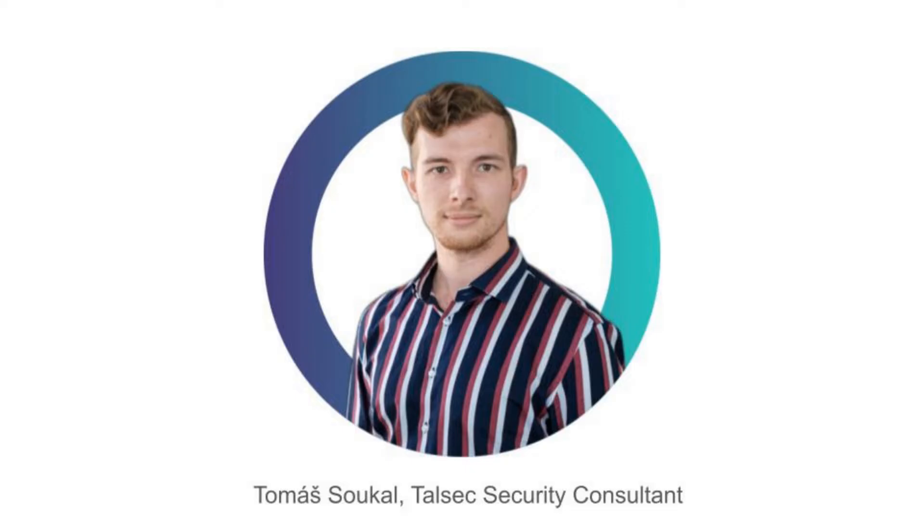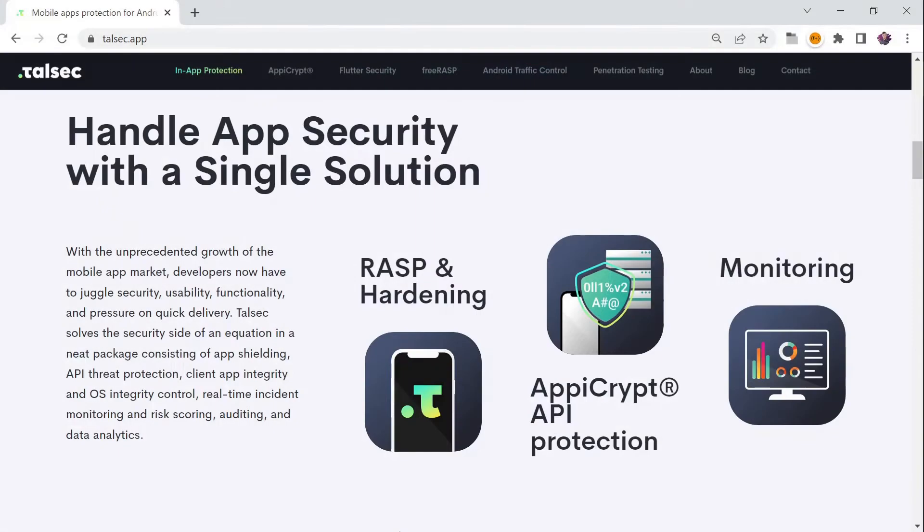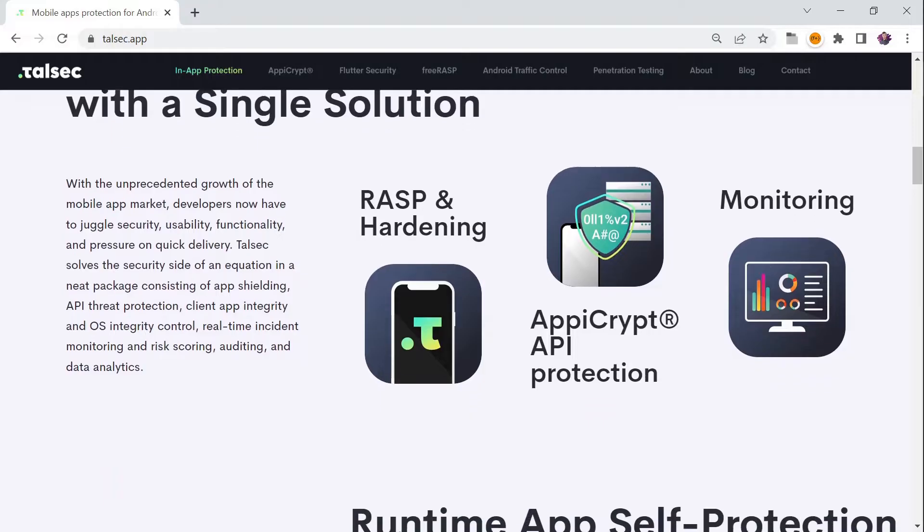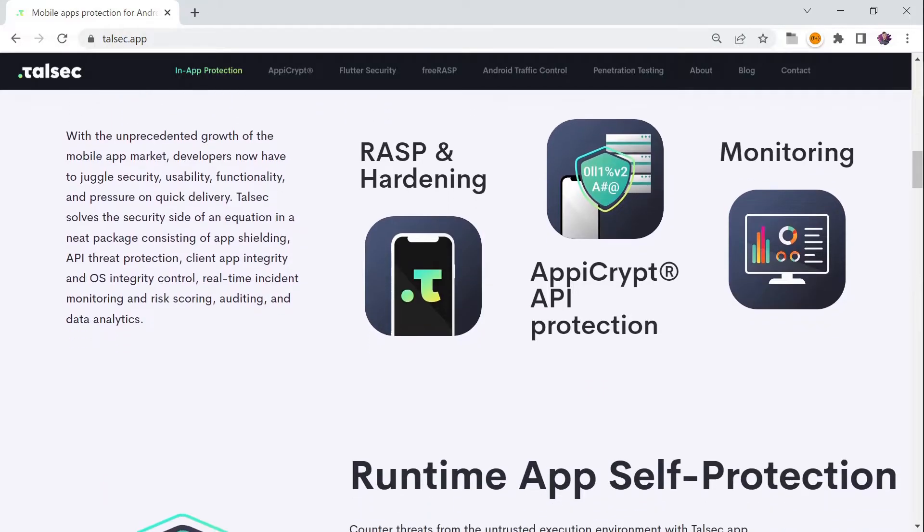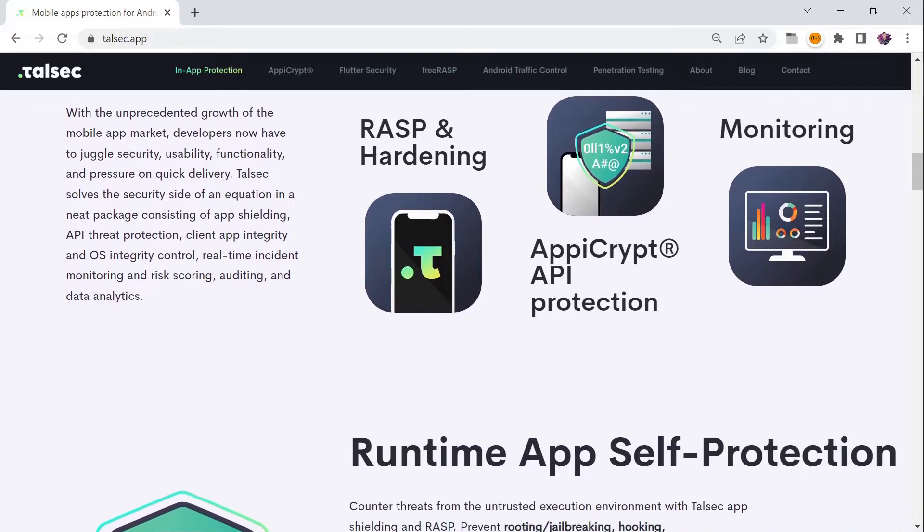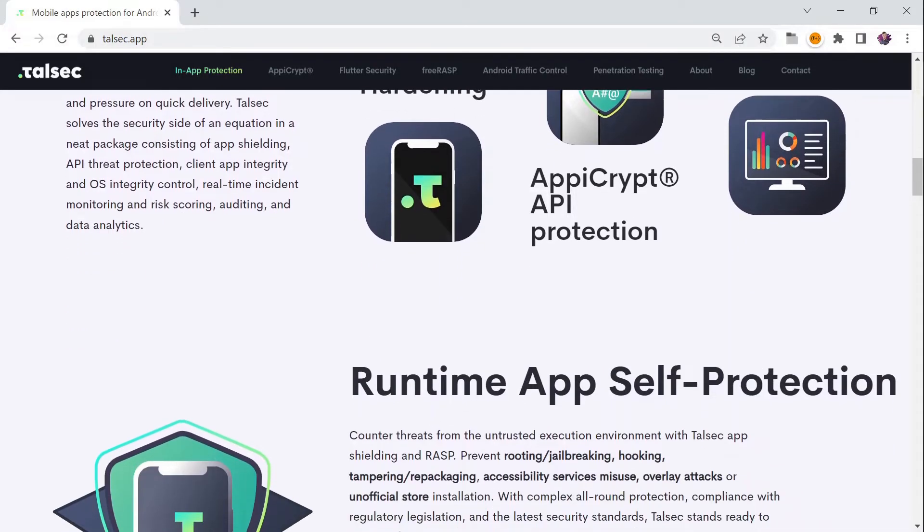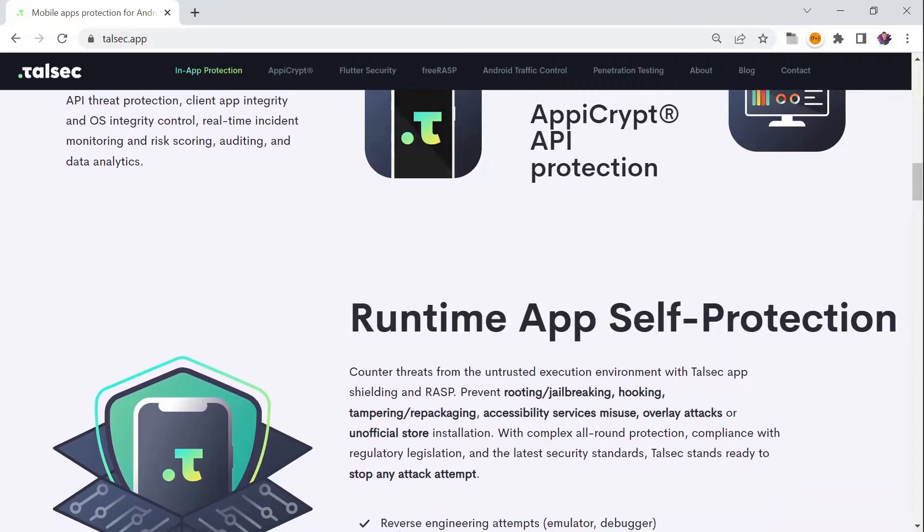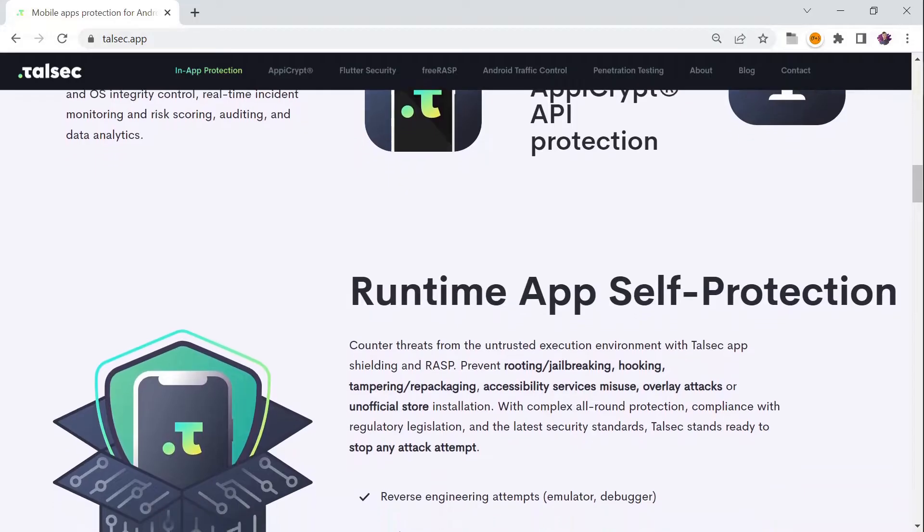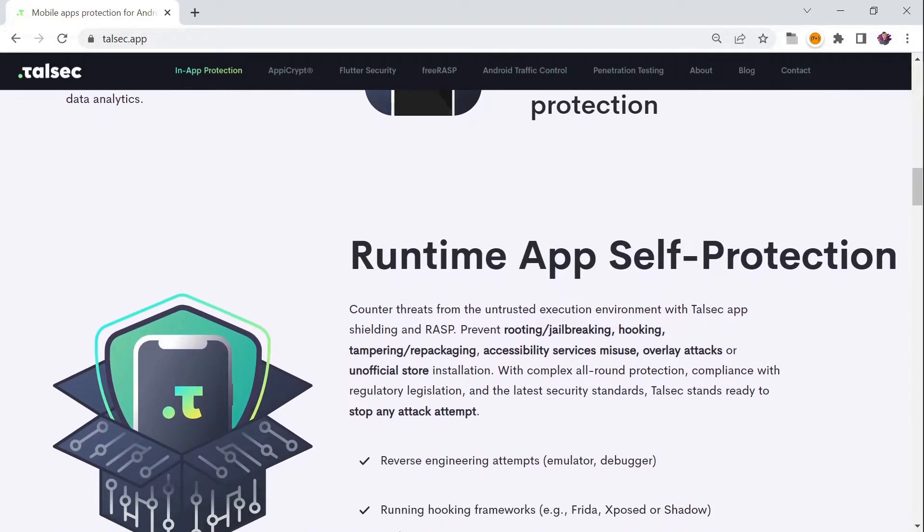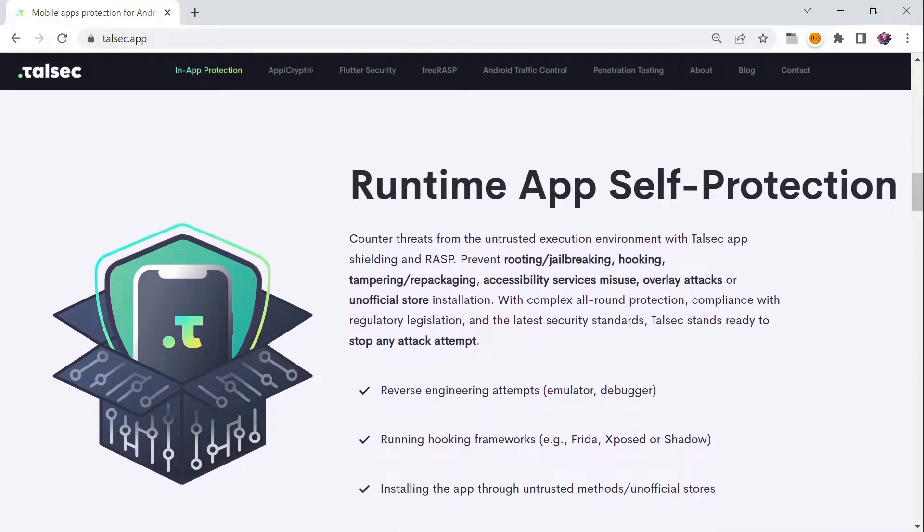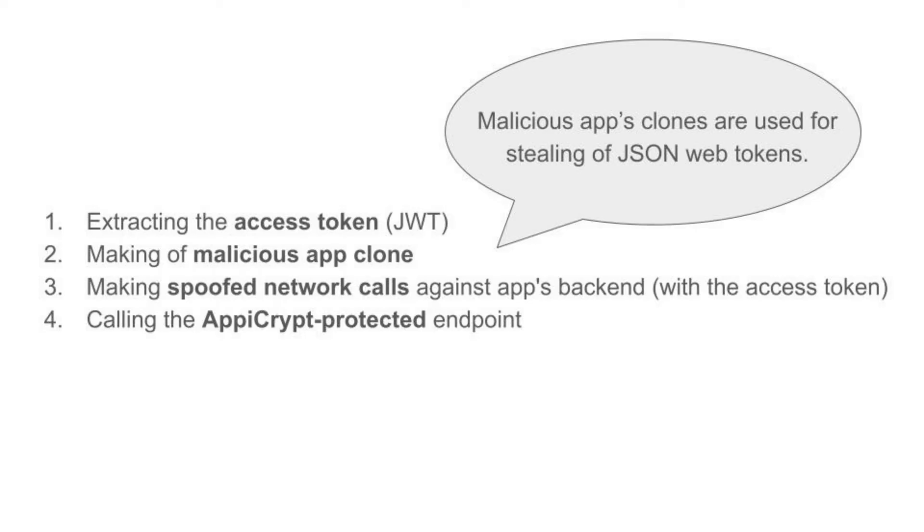Hi everyone, I'm Tomas and I work at Talsec as a Security Consultant. We are a leading mobile security vendor with in-house security research, app shielding SDKs, and we are developers of the award-winning AppCrypt app and API protection.